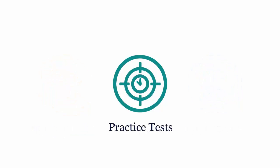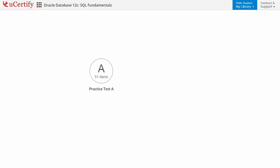Practice tests closely follow the exam objectives and are designed to simulate real exam conditions. Each course has two sets of practice tests with hundreds of items to ensure effective learning outcome.